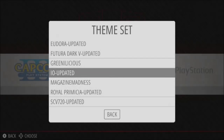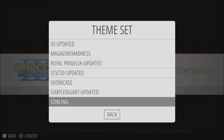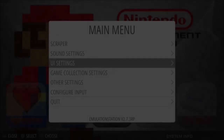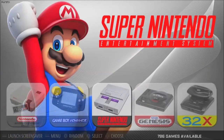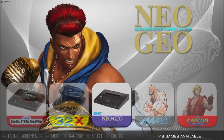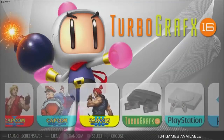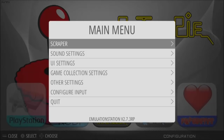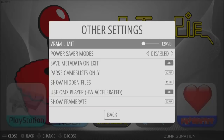Another thing I'd like to point out about the themes — I added Sterling. This is a pretty hefty theme. I had to make a performance adjustment in order to get this to scroll correctly and not get slowed down or hung up. It's a really gorgeous theme. The adjustment I made is right here: VRAM limit, I set it to 120 megabytes.